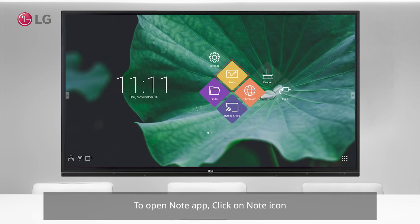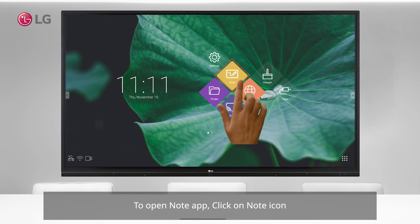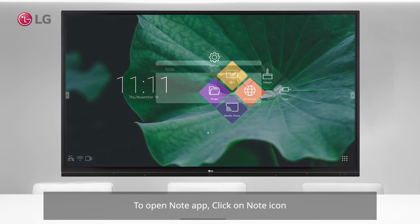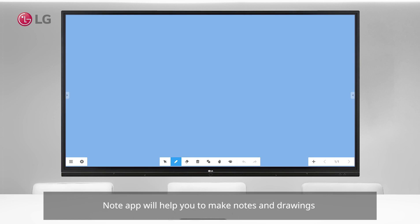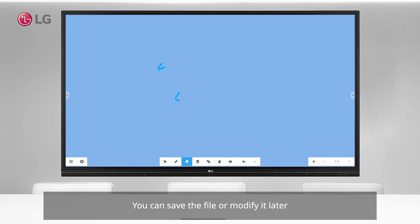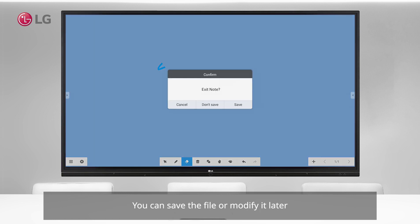To open the Note app, click on the Note icon. The Note app will help you to make notes and drawings. You can save the file or modify it later.